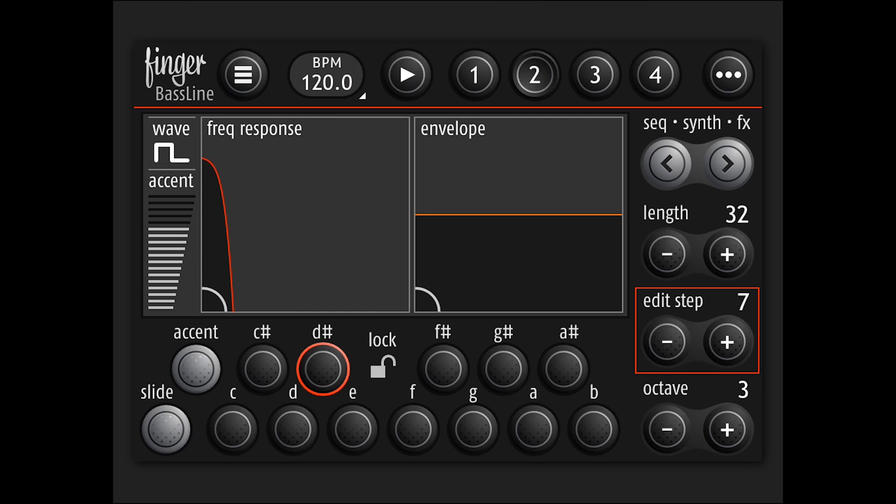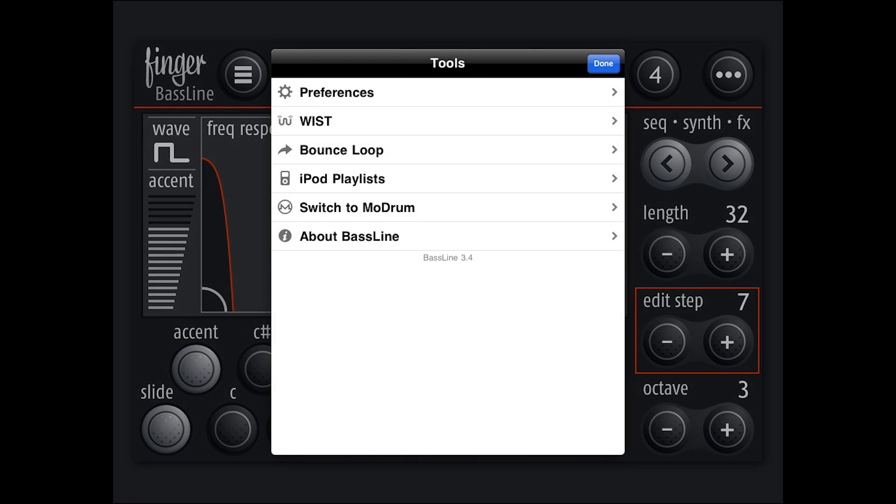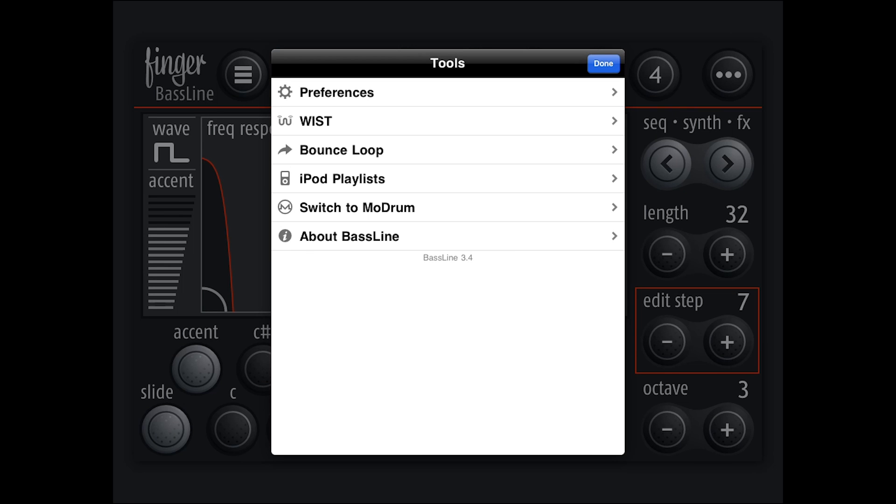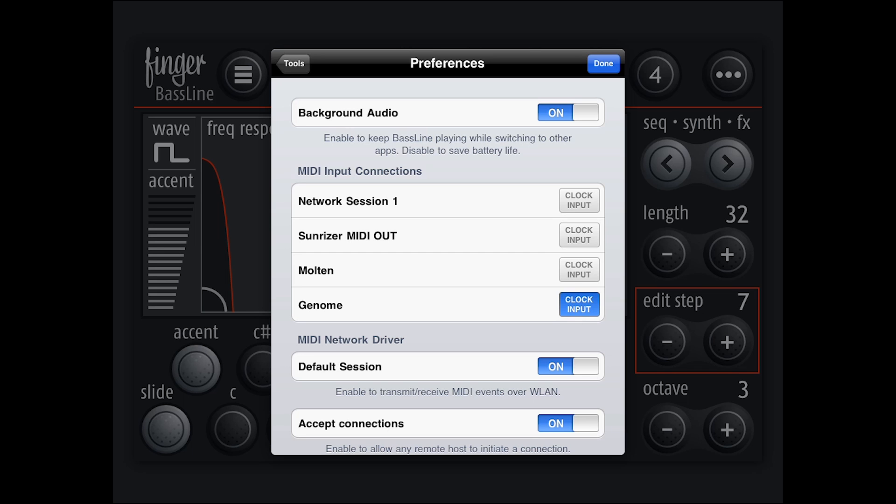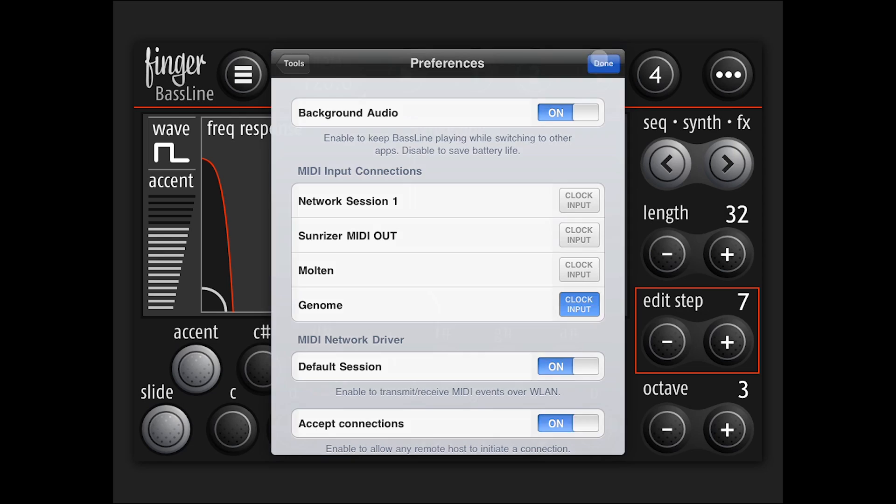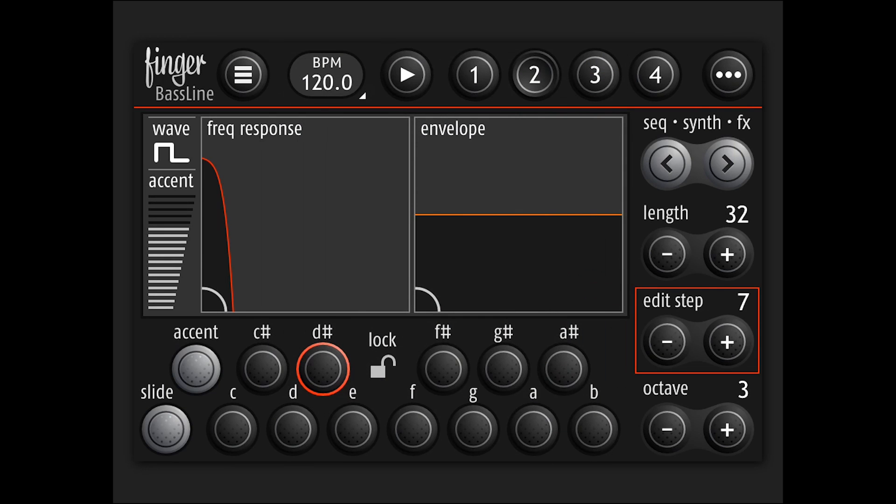But here I am in Finger Bassline. And if you bring up the dot, dot, dot, you get the preferences. And first you want to make sure that you have your background audio on so that it'll keep playing even when you're not actually looking at the screen. And as you see, we've got the MIDI input connections and you can do network or even Sunriser's MIDI out. Or in this case, we want to listen to Genome. And that is it. That sets up Bassline.